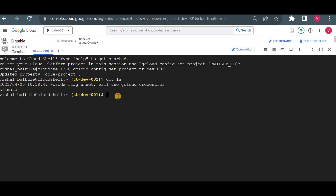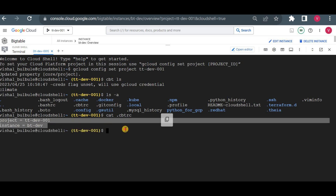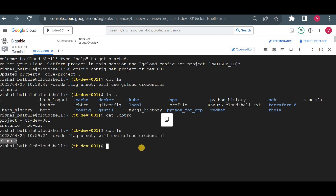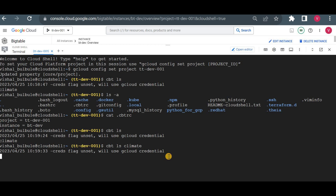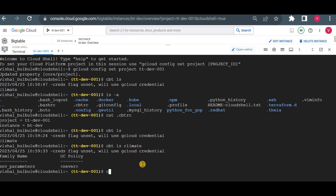Currently it shows the climate table. One thing to remember: the first time you use cbt, you have to make some changes. There's a hidden file called .cbtrc — I'll show it with ls -a. In that file you need to add your instance name and project name; without that, the command-line utility won't work. You can see I've already added the instance name and project name. Now with cbt ls we get the list of tables — currently only one. Running read on the climate table shows one column family, env-parameters, but no data yet.